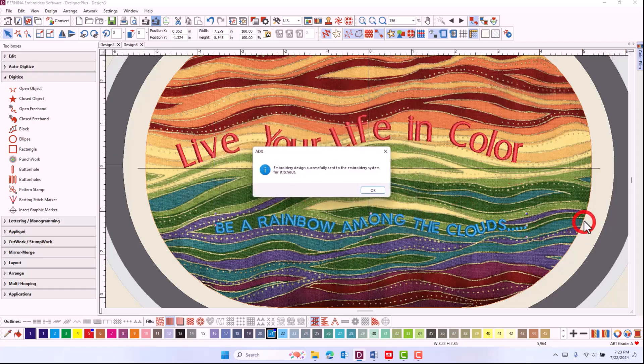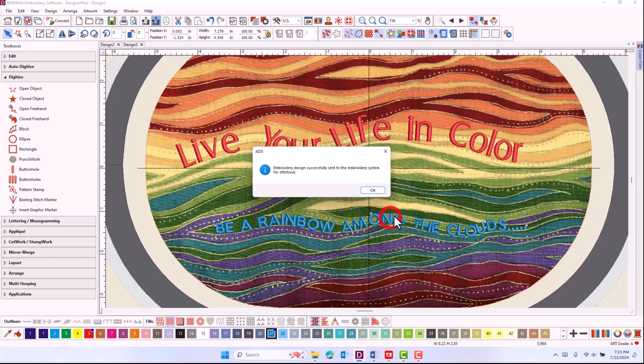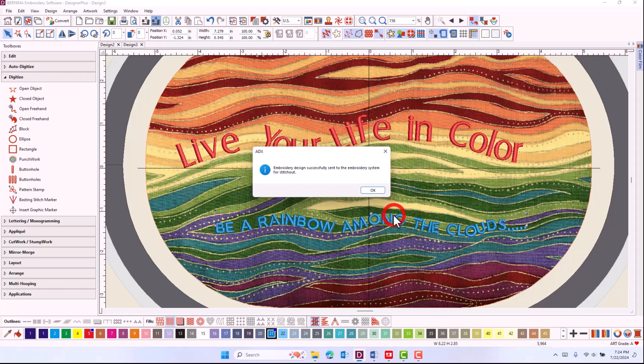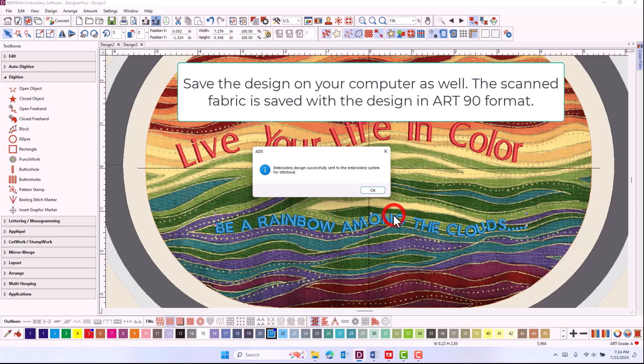I'll click on the needle. And I get a message that the embroidery design has been successfully sent to the embroidery system. I'm ready to stitch out the design knowing that those letters go exactly where I want them to be placed.